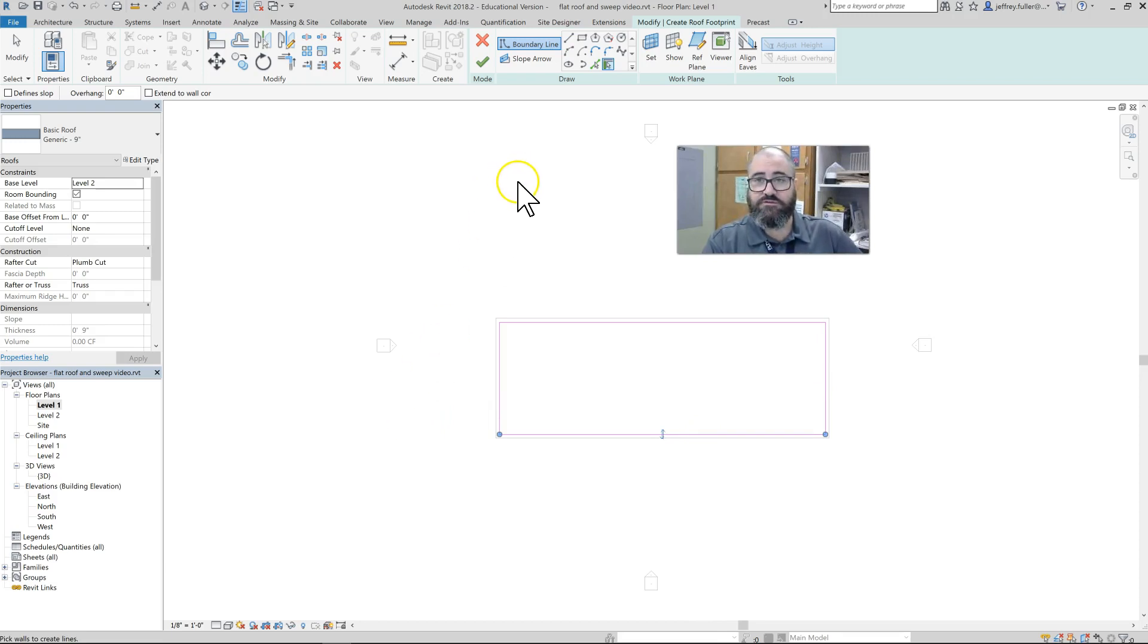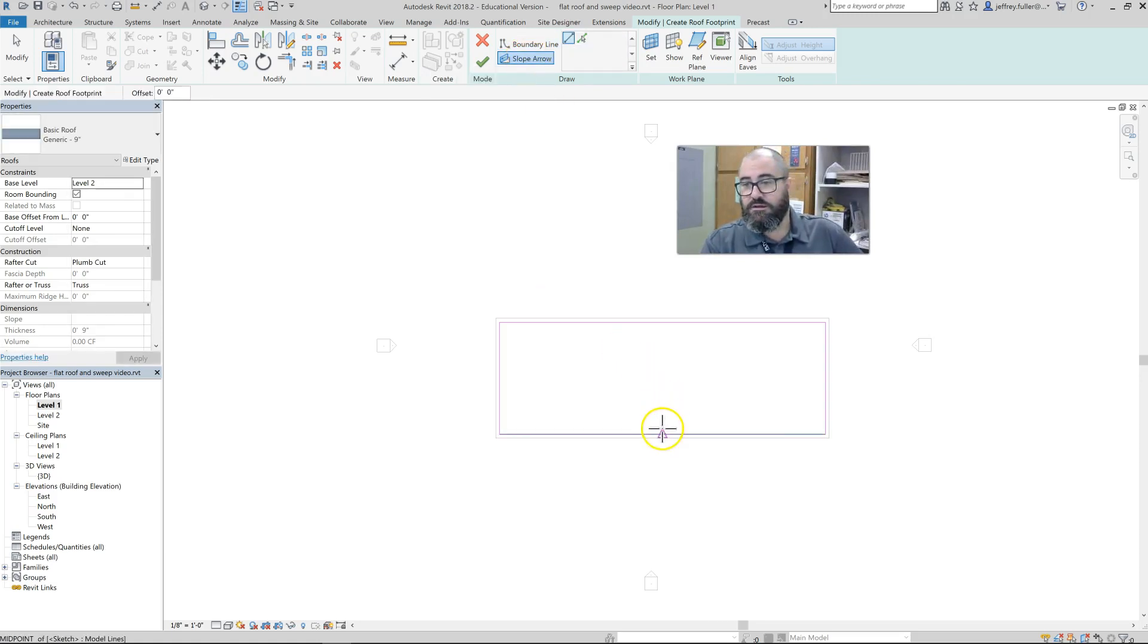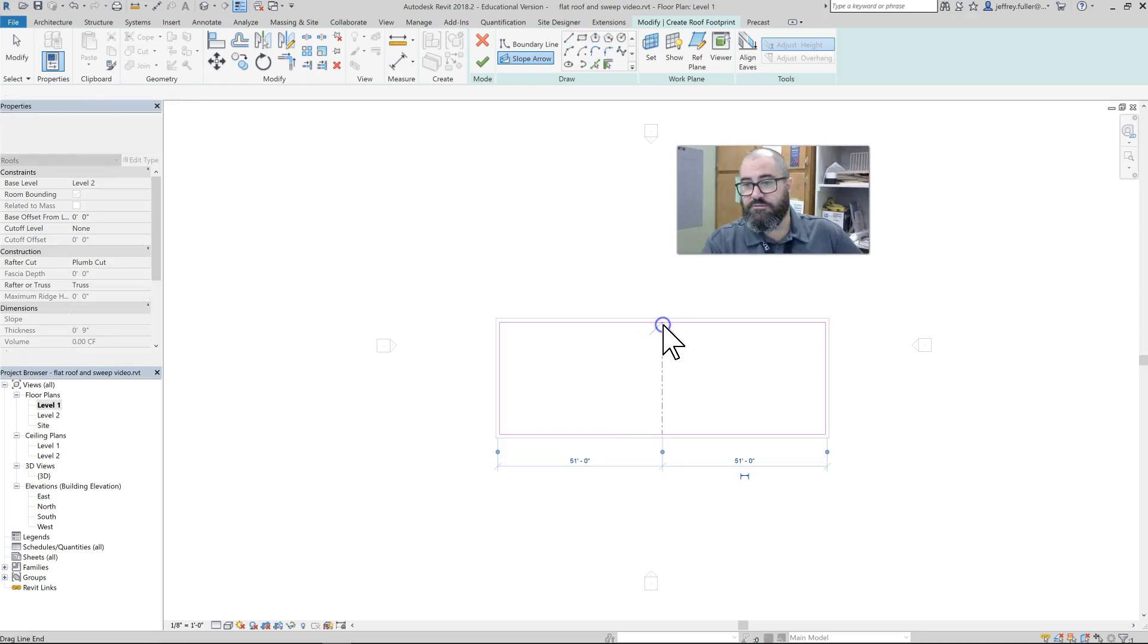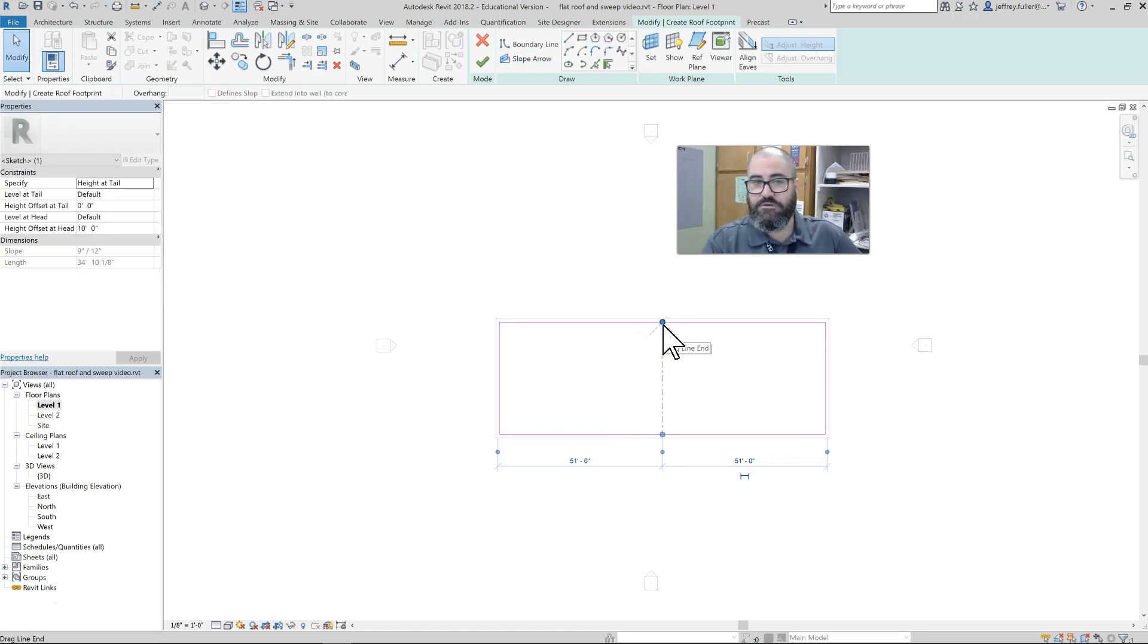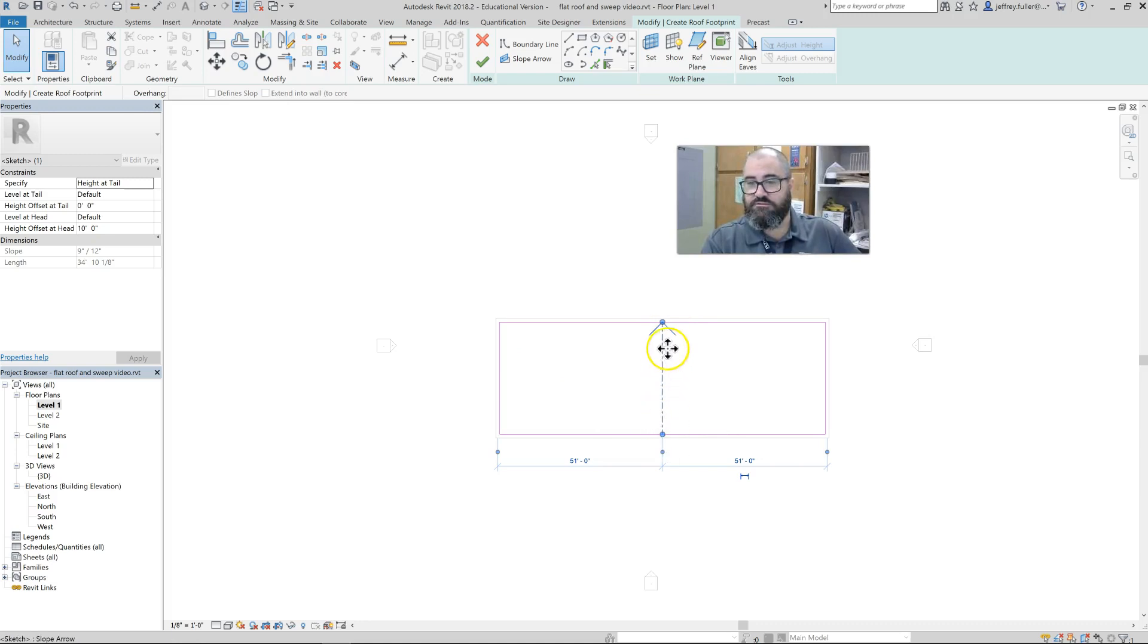Next thing I want to do is apply the slope to it. Here's my slope arrow. I click on that and I draw from front to the back of the building.